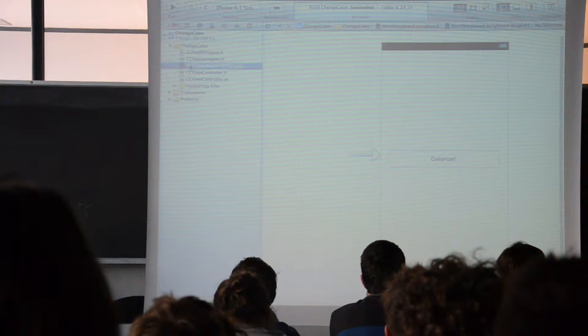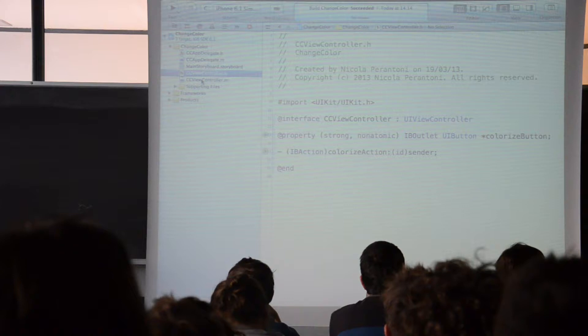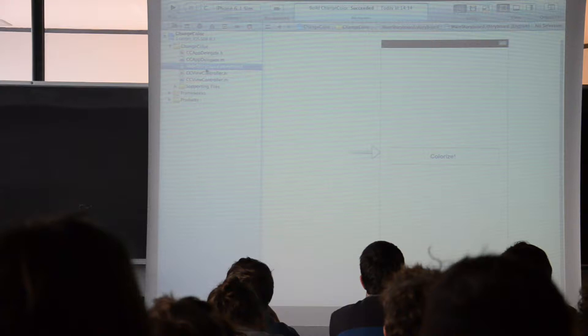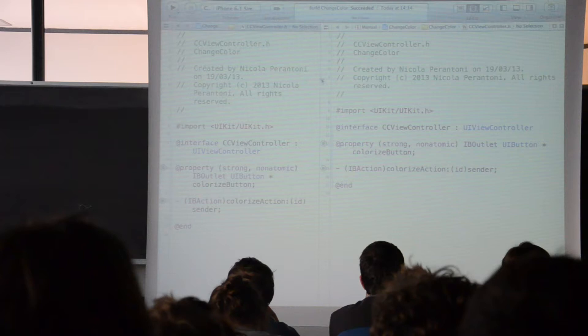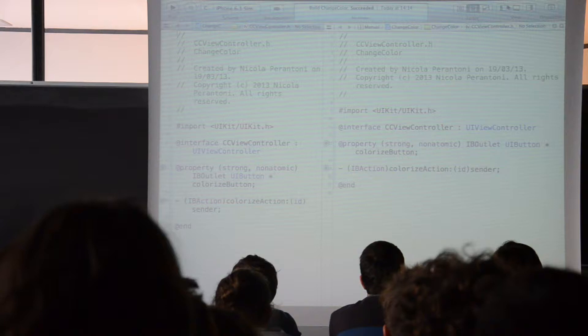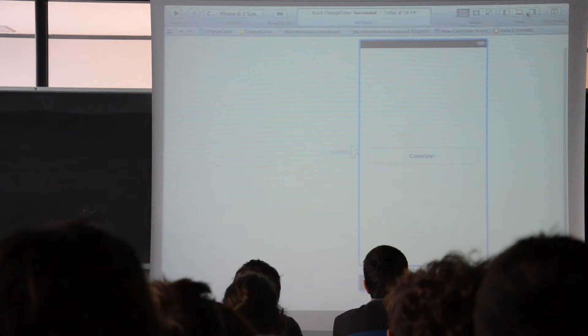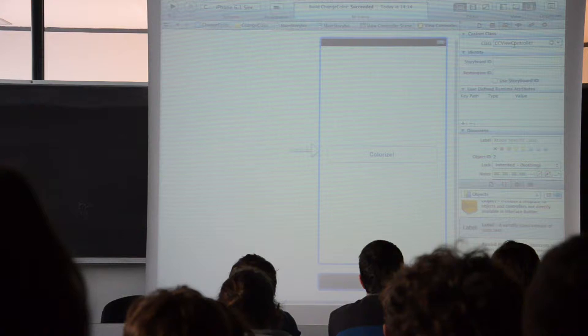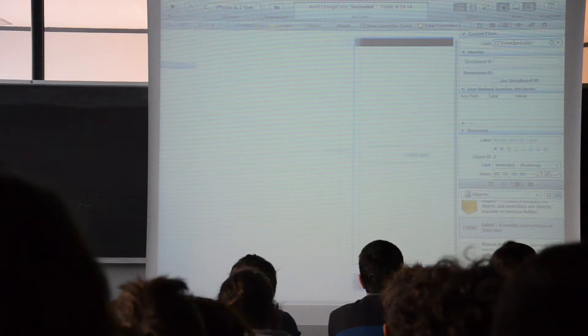When we create a project, we also have a view controller with a header and implementation file. This is created by Xcode when we create a project. This is basically the class for the controller that we have just seen — if we open the storyboard and look into its options, we will see the name of the class that controls this view controller.